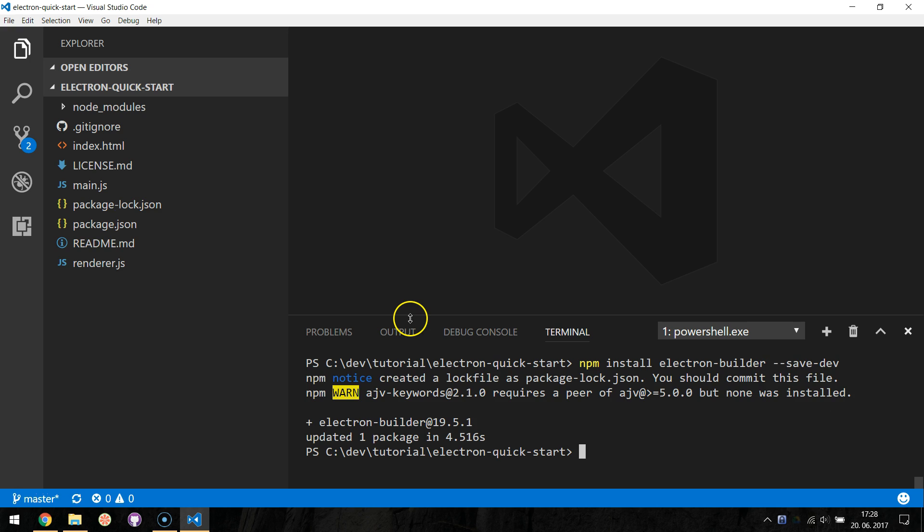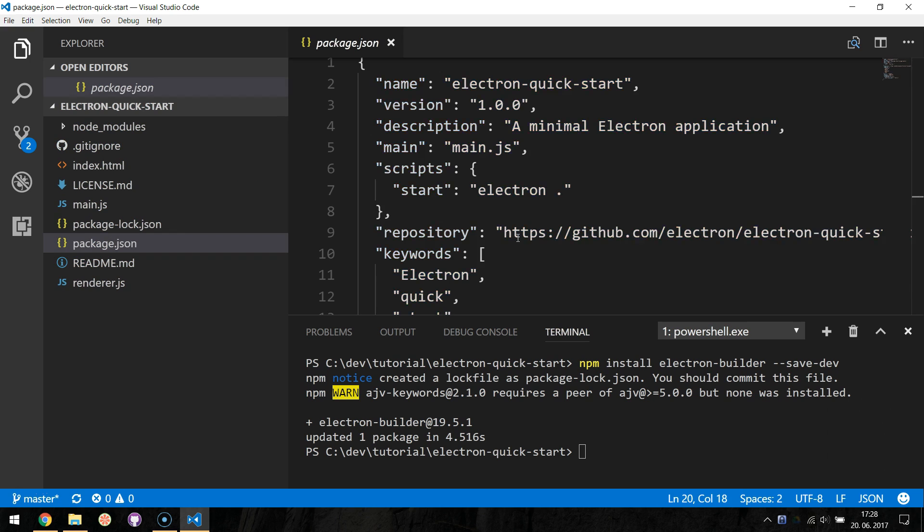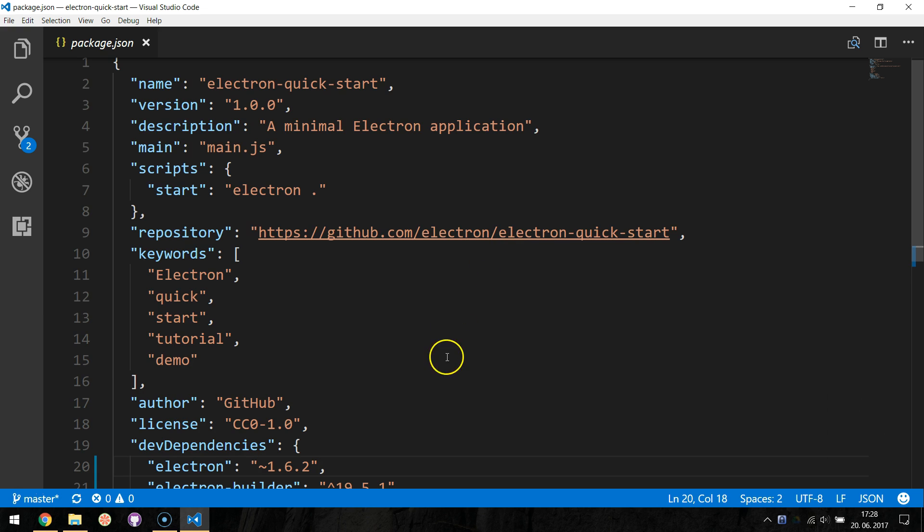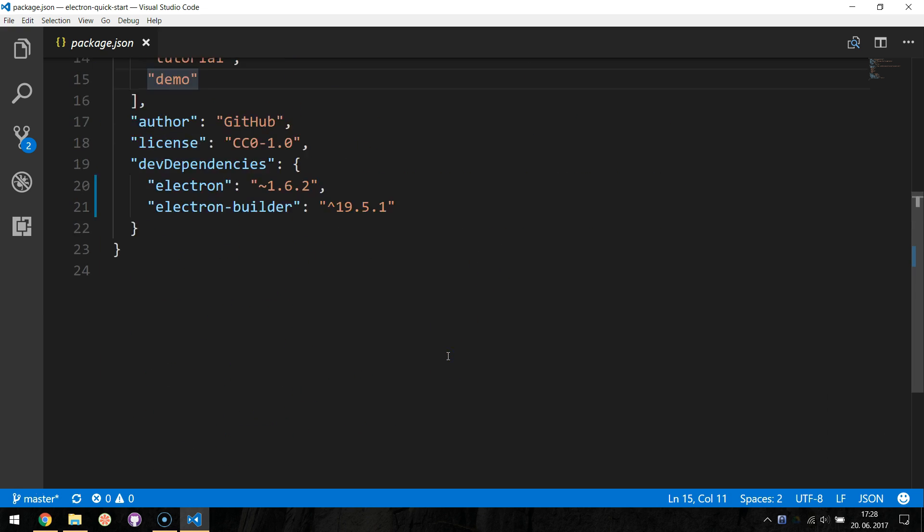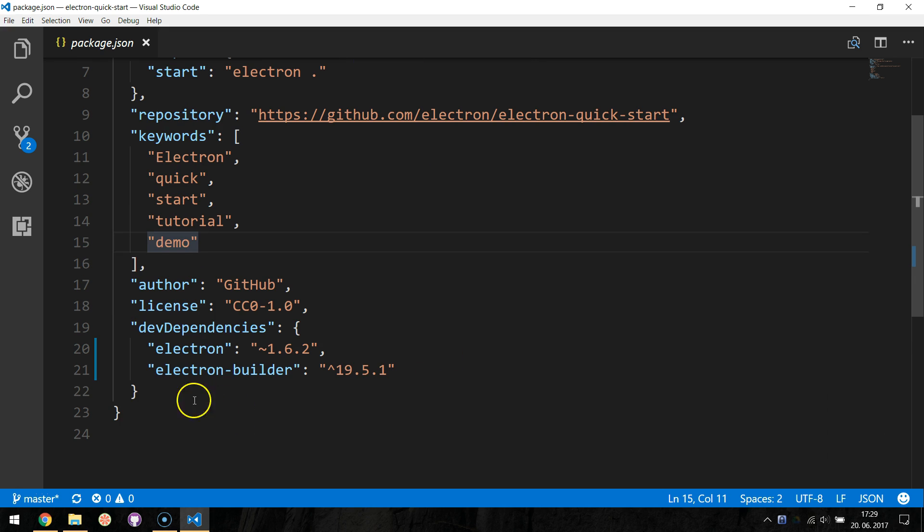Now let's navigate to our package.json file. We need to add some build configuration to tell Electron Builder how to build our application.